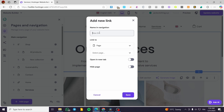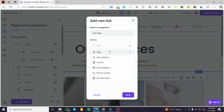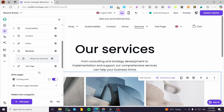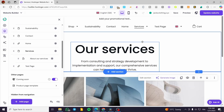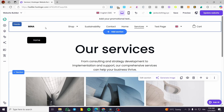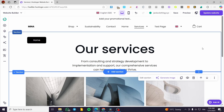Type in the name for the new link — for example, 'Test Page.' Then select where it links to: you can choose a page, a web address, an external URL, a section, or whatever you need. Select the specific page you want it to link to. You can also choose to hide it from the navigation or open it in a new tab. Click 'Add' and the new link will appear in the navigation bar. That was all for today's video — thank you for watching, I hope you enjoyed the content and I'll see you in the next one.